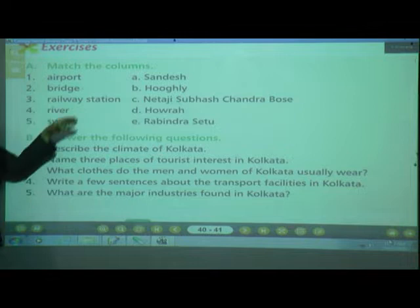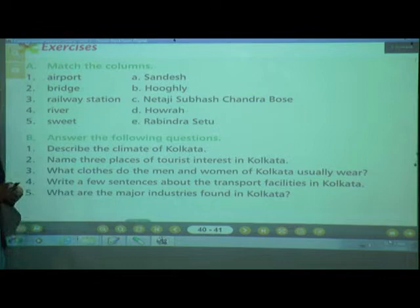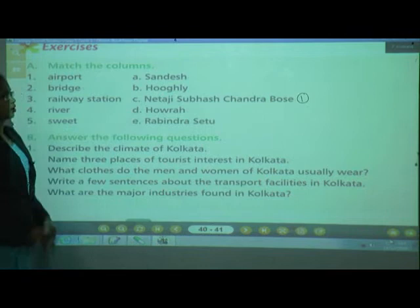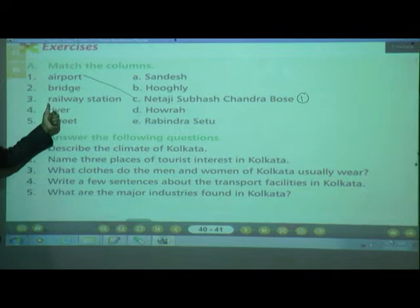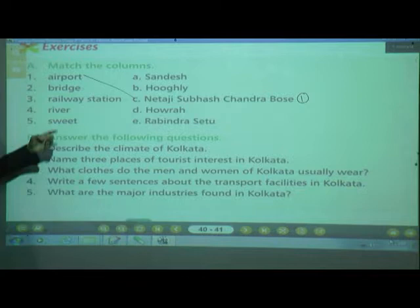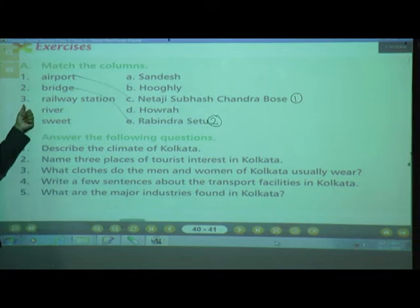Let's match the columns. Number 1 is Airport — tell me the correct answer. The airport is named Netaji Subhash Chandra Bose. Write number 1 or match the answer. Number 2 is Bridge — Rabindra Setu.